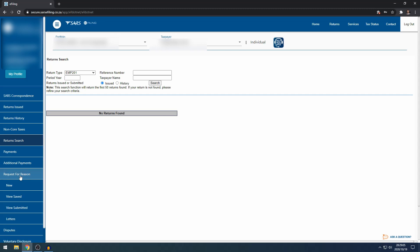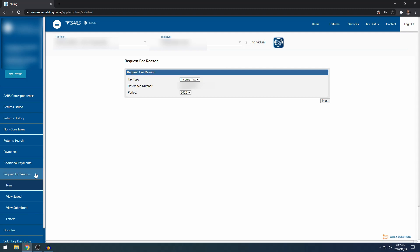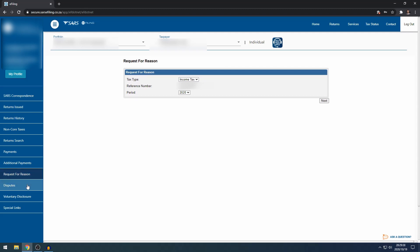Under request for reason, if SARS issued an assessment that you are not happy with, but you first want to request reasons from SARS why this assessment was issued, maybe SARS issued an additional assessment, you can request reasons within 30 days of the date the assessment was issued. SARS must give you reasons for that assessment, and that is where you can do it here.